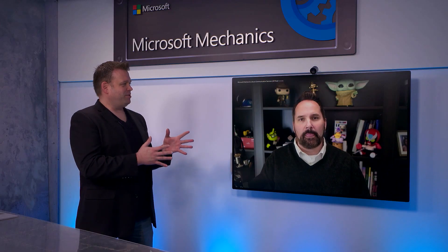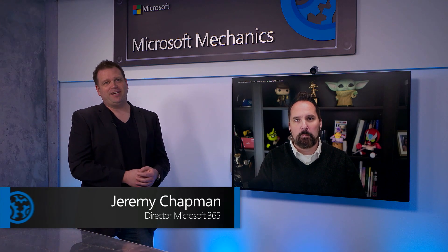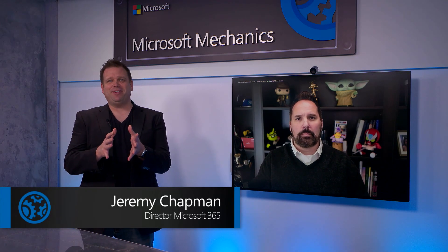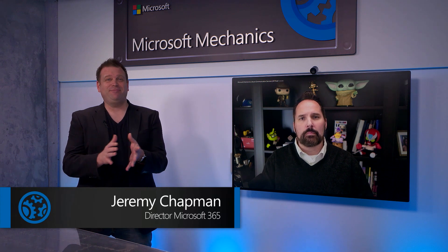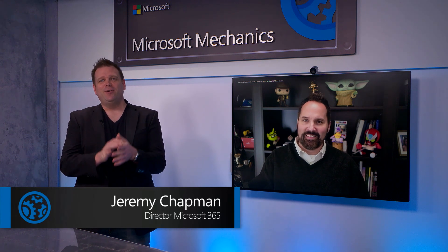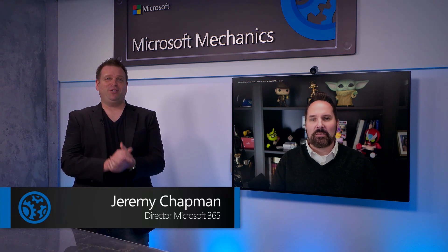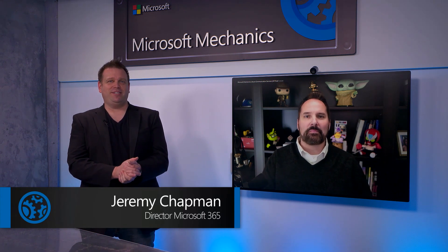Scott, welcome back to the show. Great to be back, Jeremy. Thanks for having me and thanks so much for joining us from home today. Last time you were on the show, about six months ago, we introduced Azure Communication Services.